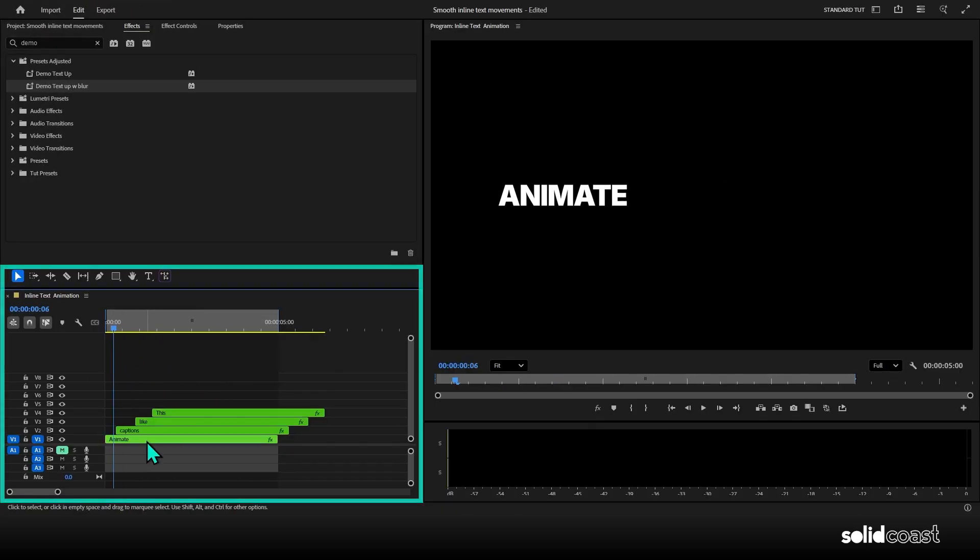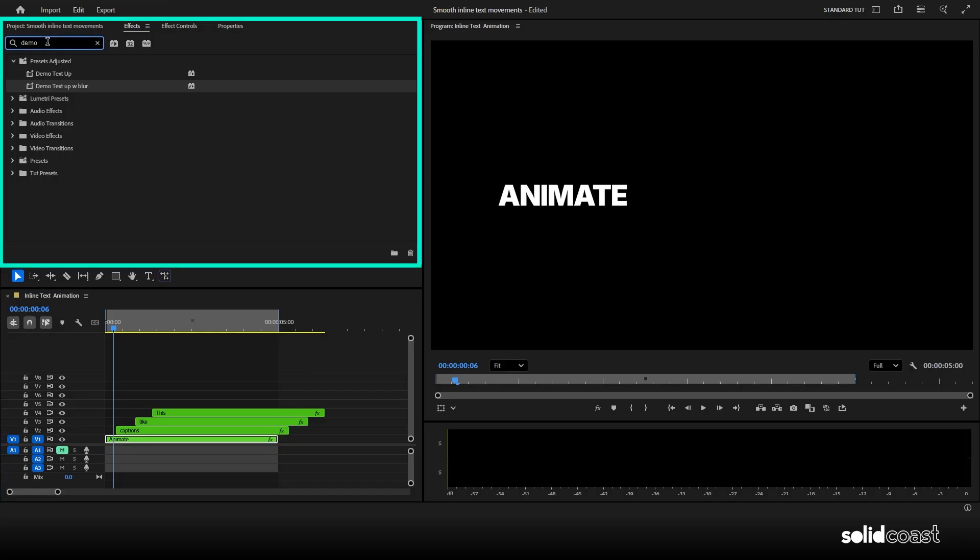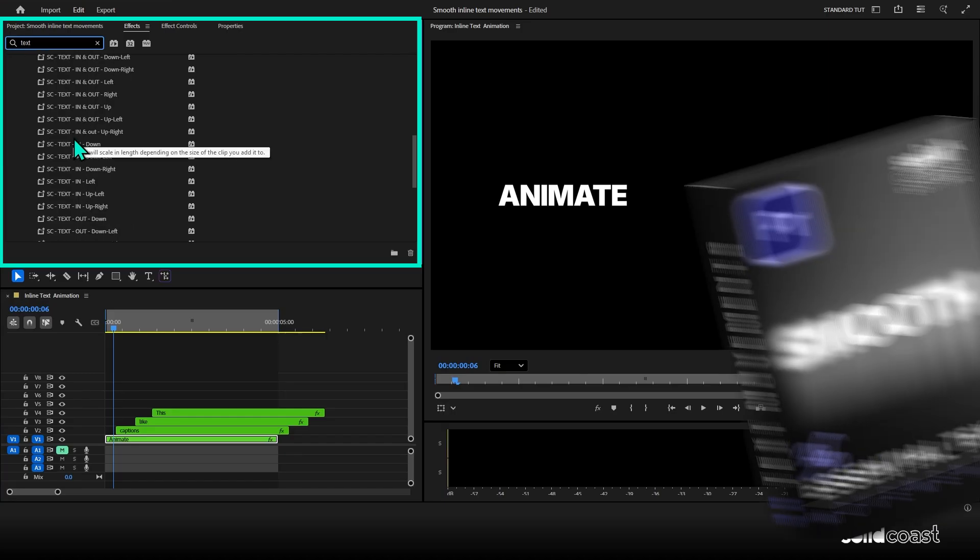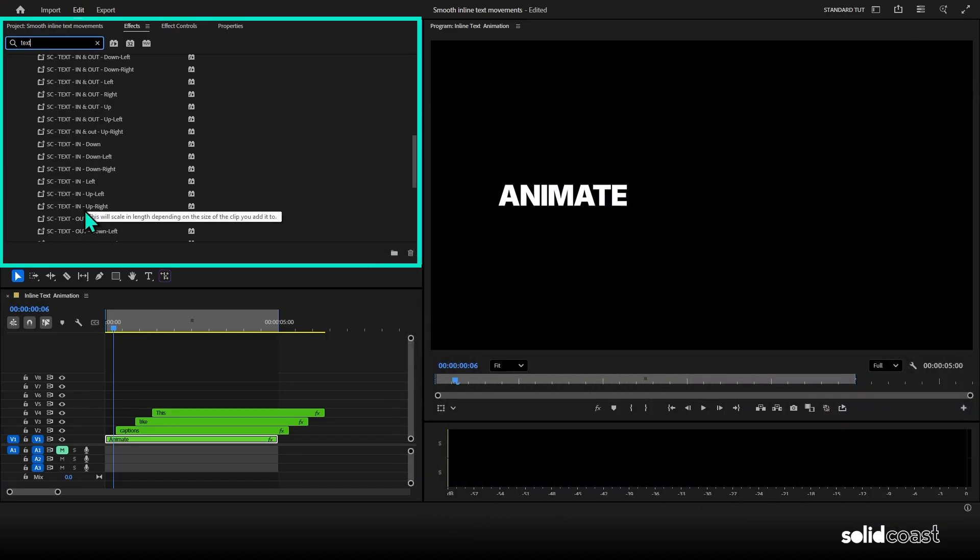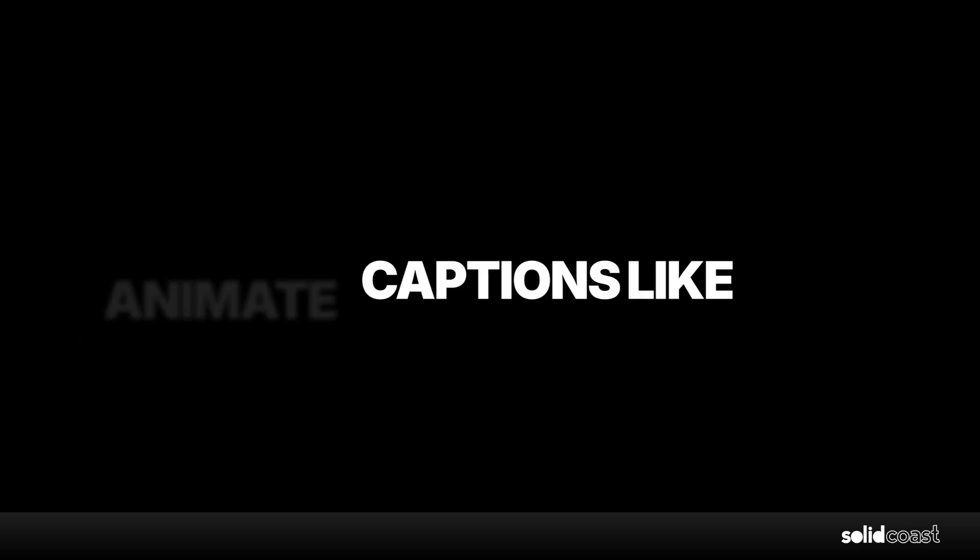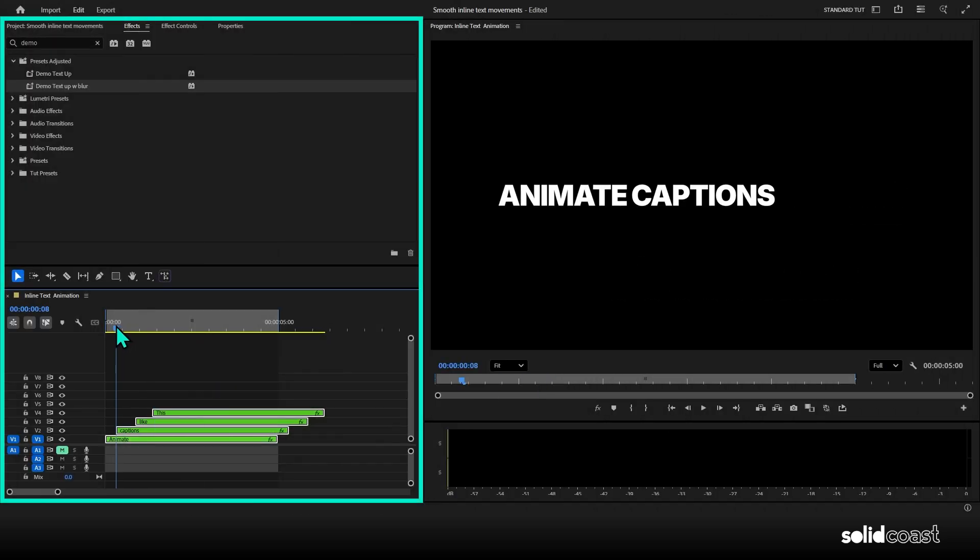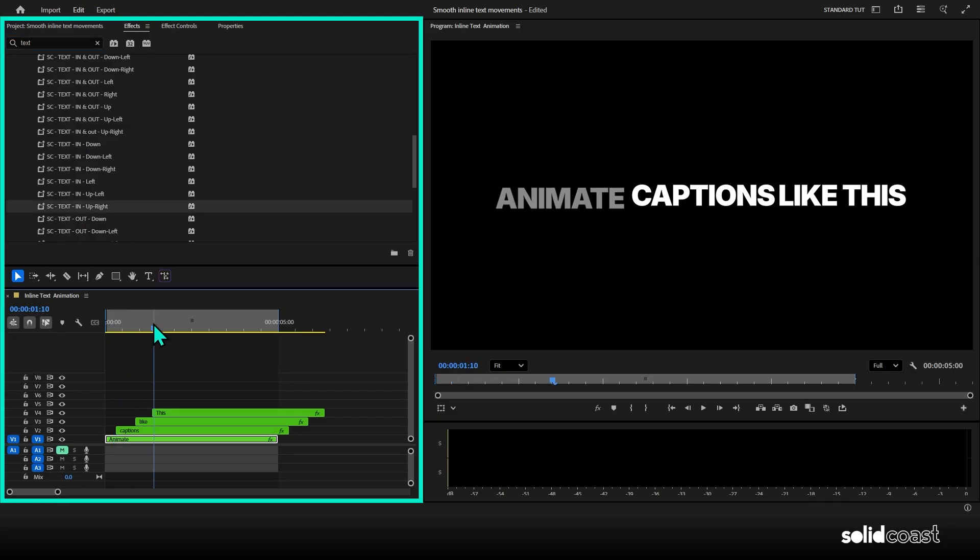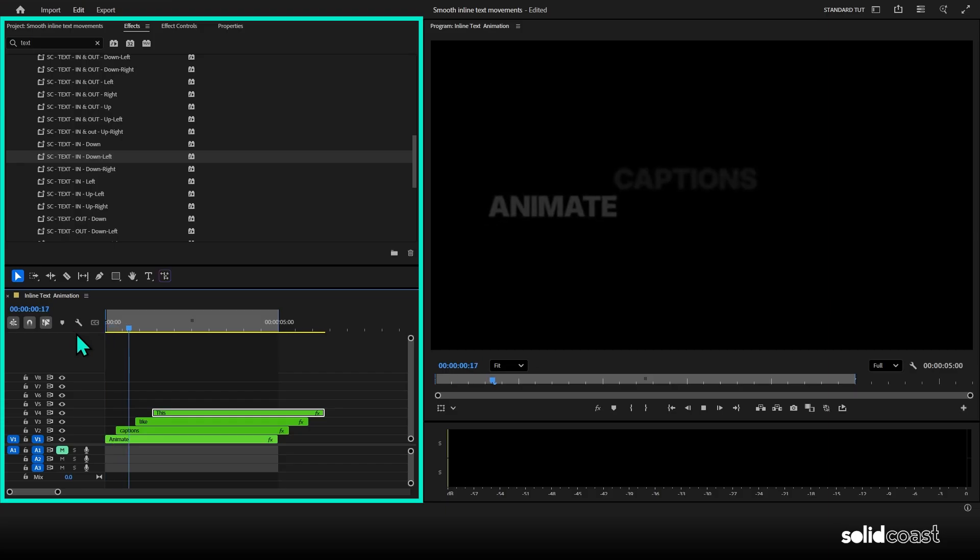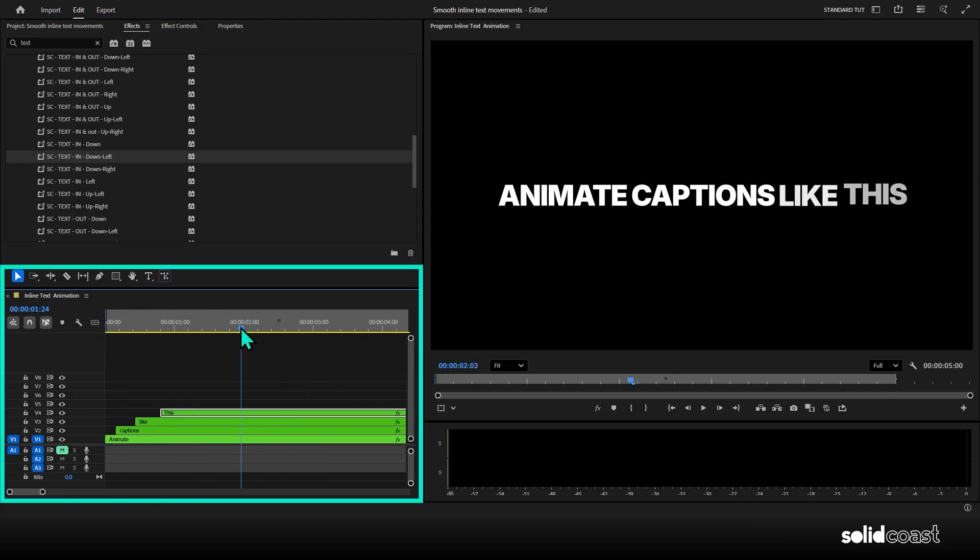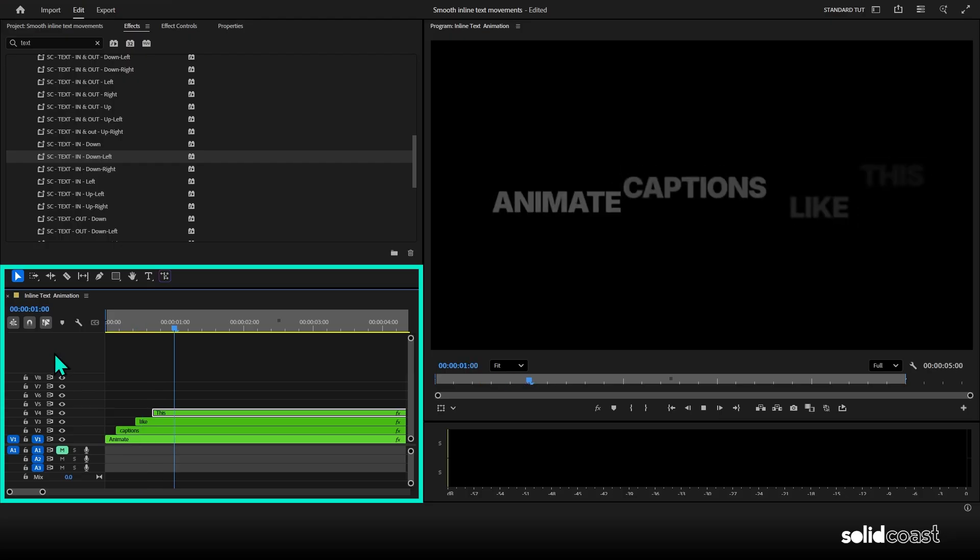So I want to add a diagonal intro for the first word so that it comes up from the bottom left and moves in diagonally up and to the right. So I'll move up to effects and jump into the Solid Coast Essentials text pack and grab this one here, text in up right. I'll drag that onto the first word and then we've got this. And since we've got no cropping to deal with, we can experiment with different directions on the words and see what we get. And to do this, I'll drop back into the text pack to grab some different direction presets.